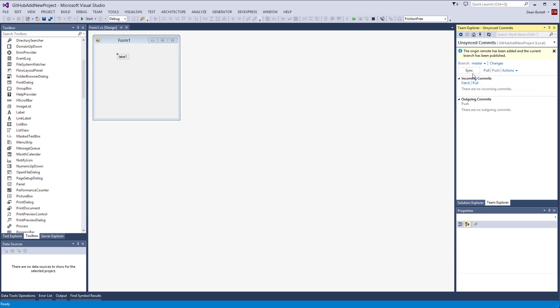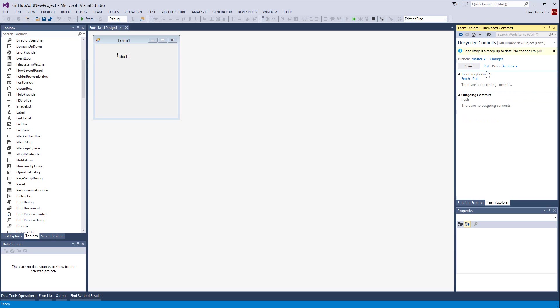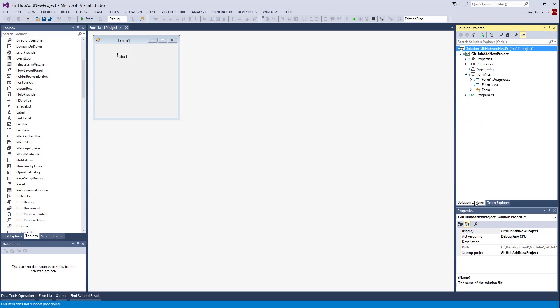Now your first time you ever do it is probably going to ask you for your username and password of your local GitHub account that you create, your remote GitHub account, so you'll have to enter that. I can see there are commits, I can pull them or I can push them. The origin remote has been added and the current branch has been published. We'll go ahead and pull it, says there's some pulls, there's nothing here, it's already up to date.